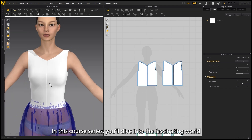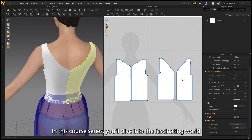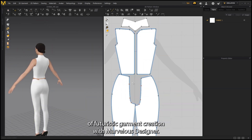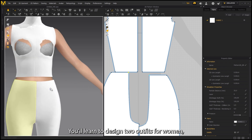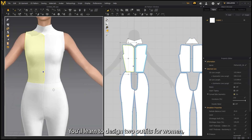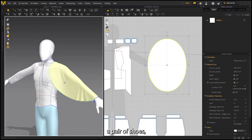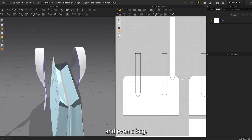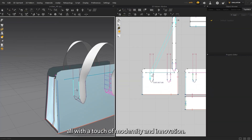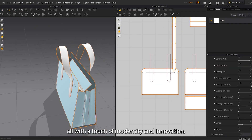In this course series, you will dive into the fascinating world of futuristic garment creation with Marvellous Designer. You will learn to design 2 outfits for women, 2 outfits for men, a pair of shoes, graphic elements, and even a bag. Always a touch of modernity and innovation.